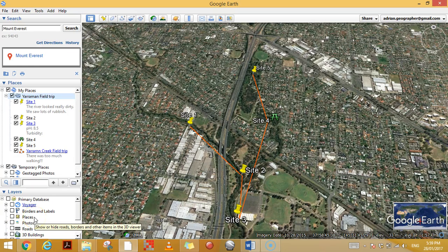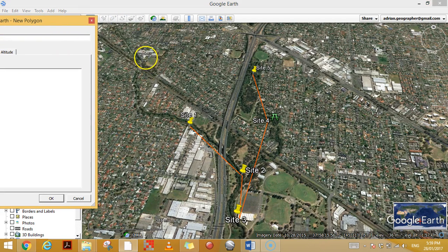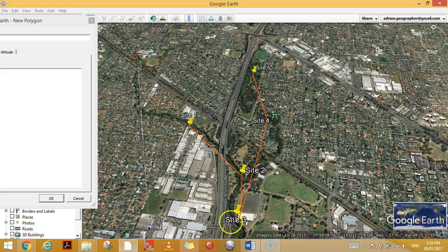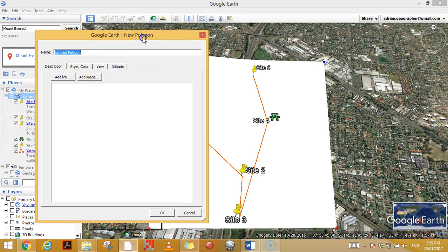G'day, in this video I'm going to show you all about polygons. A polygon is just a two-dimensional shape that contains an area. For example, I'll add a polygon of a study area — there we go, that's a shape. Let's call this 'study area'; this is the entire area that we were studying on our Creek field trip.